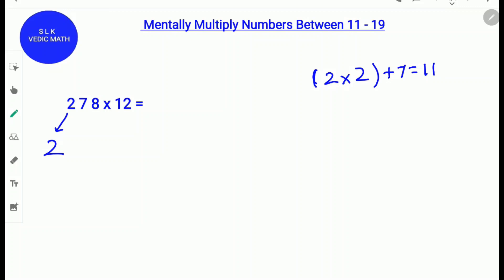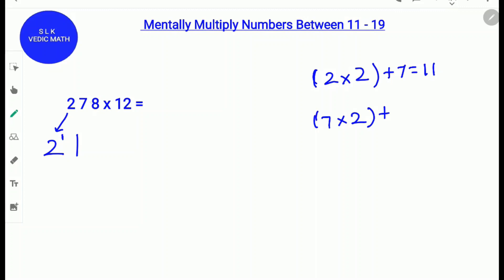Since there are 2 digits, we carry 1 and we write the other one down. Next we do 7 times 2. So 7 times 2 is 14 and add this 14 to the next digit 8. So 7 times 2 is 14, 14 plus 8 is 22. So carry the 2 and write the other 2 down.